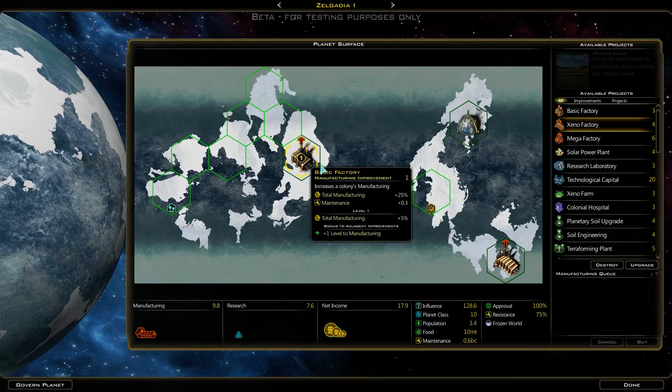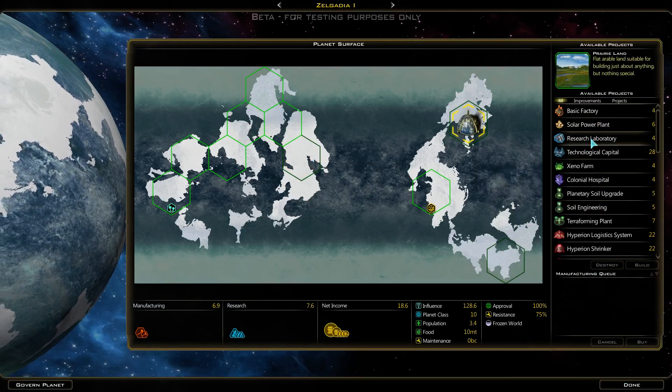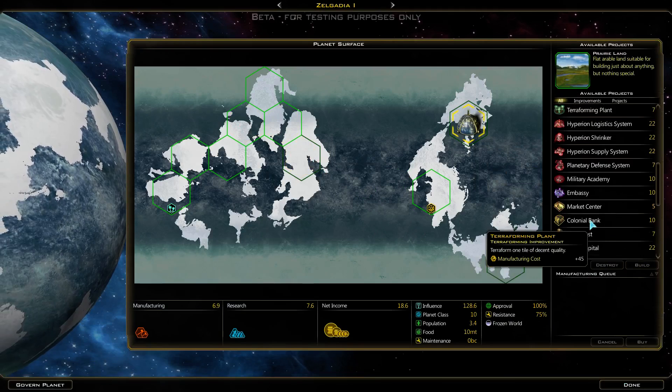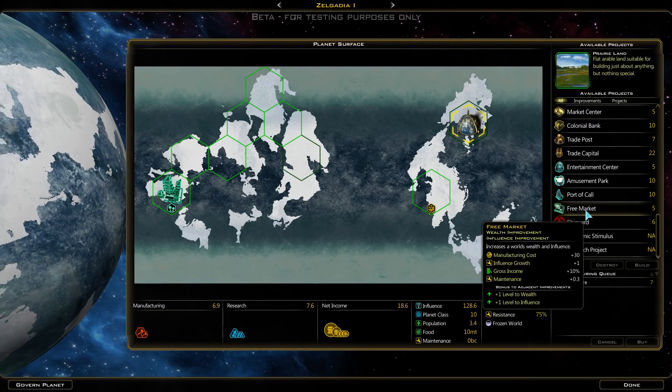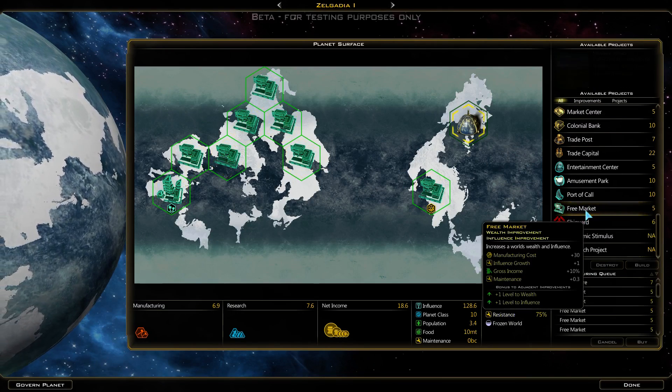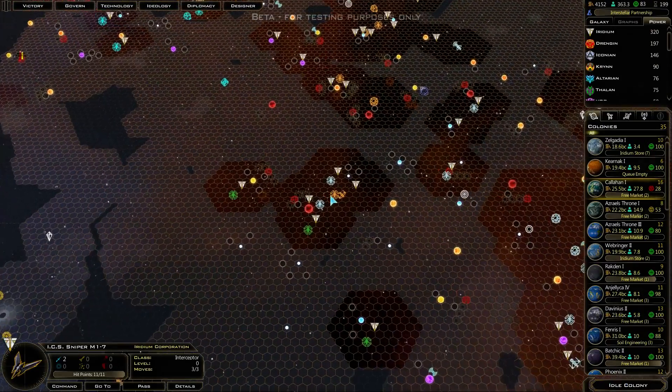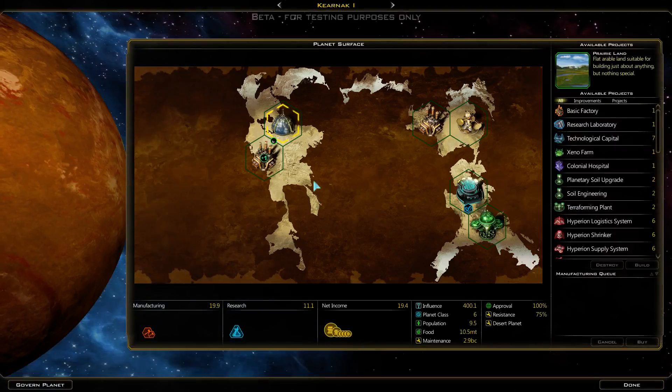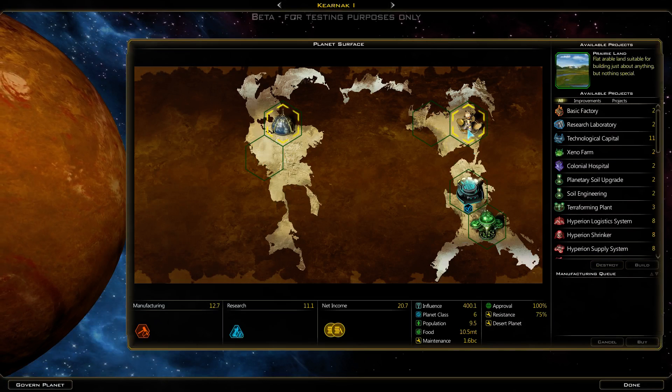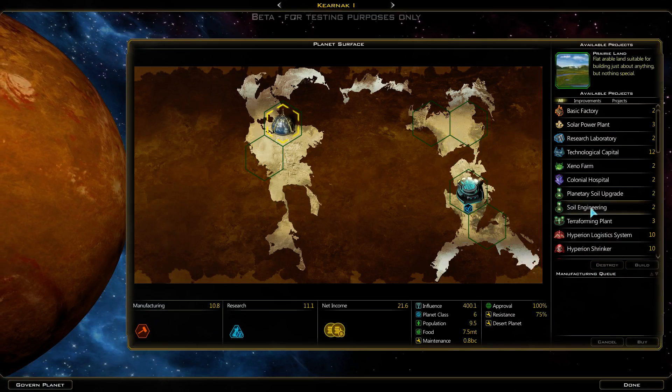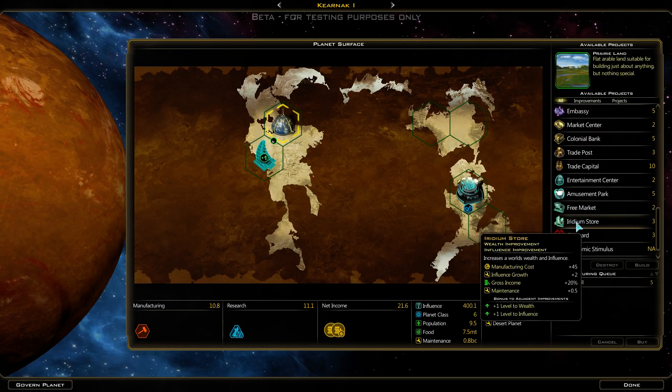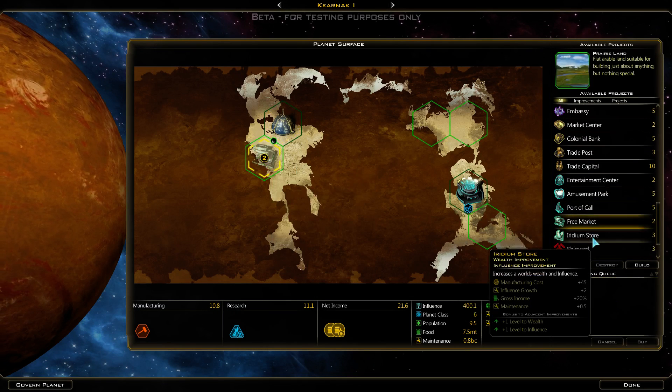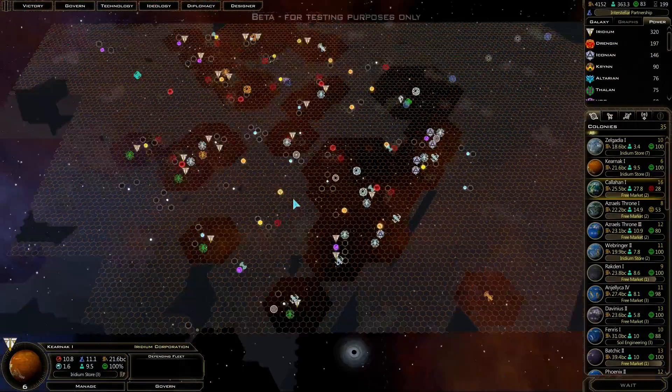Idle colony - get rid of this, get rid of that, and go straight free markets. Peridium Store, free market, free market. Idle ship over here, go there. Idle colony here, destroy these buildings and more free markets. Okay, turn.